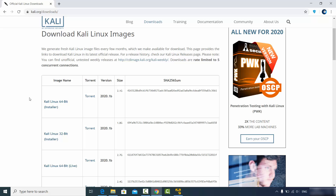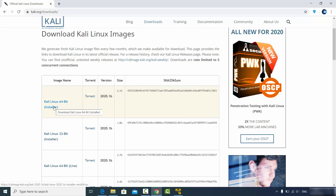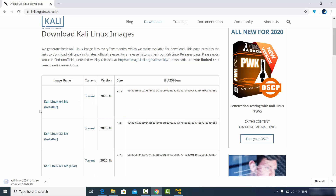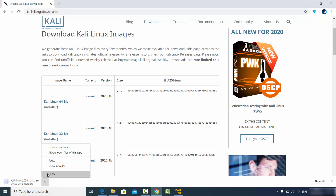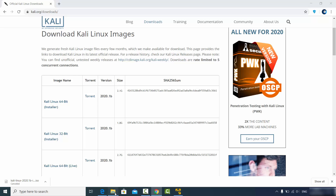Choose the option which says "Kali Linux 64-bit installer" and once you click on this link the download of the Kali Linux ISO file will start. This is around a 2 GB file so it will take some time to download. I've already downloaded this file, so let me show you.